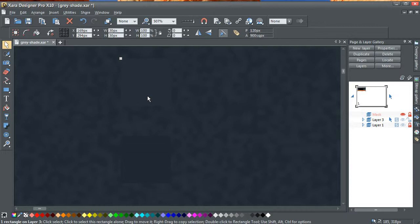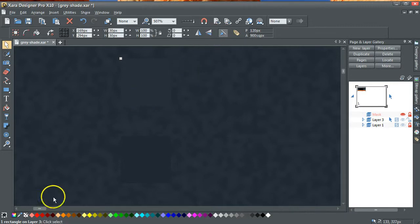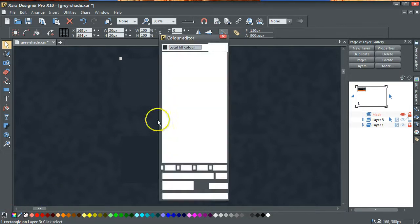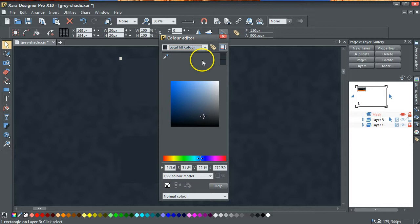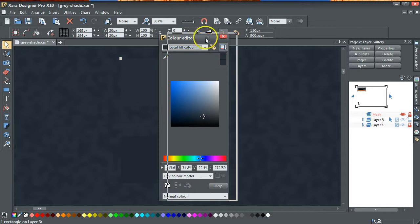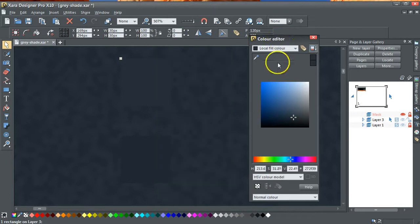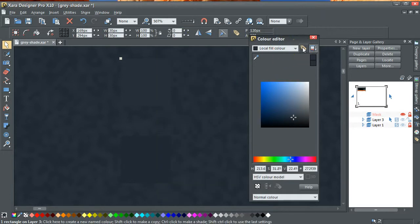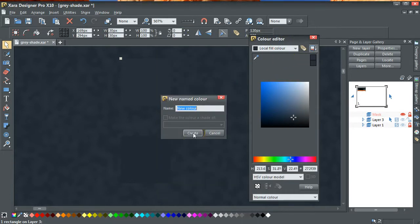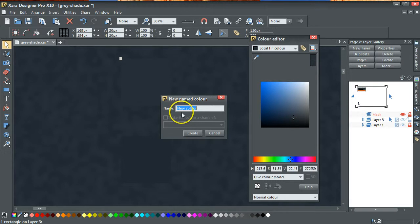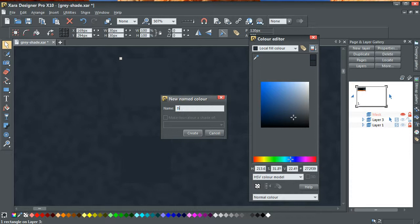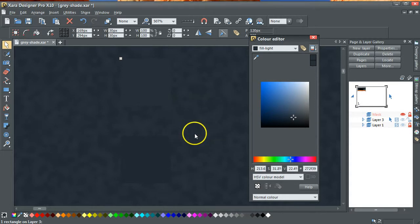I'm not sure even how well this will show on a video, but you've got this one here and this one here. The first thing I'd do is select the first rectangle, open up the color editor, and I'm going to hit the little label icon there and make it a new name color. I'm going to call this fill light, doesn't matter really what you call it, create.